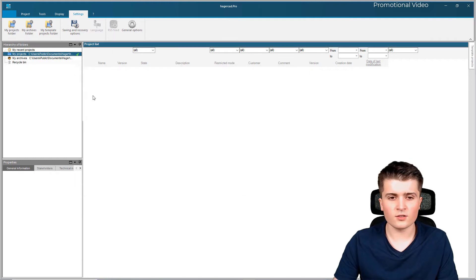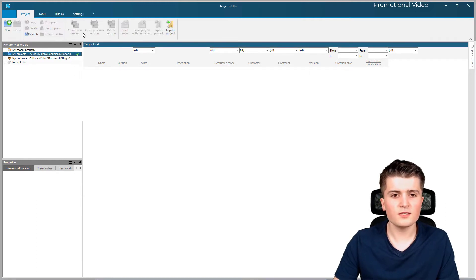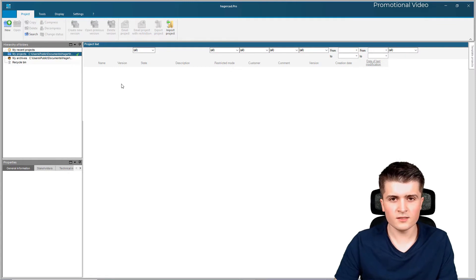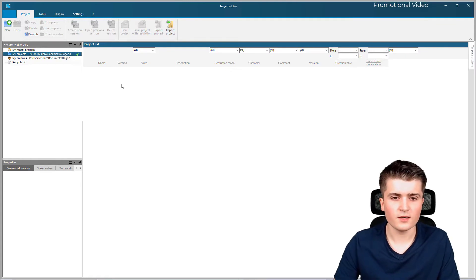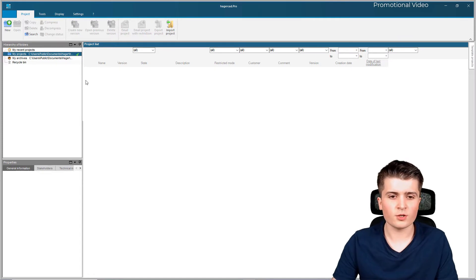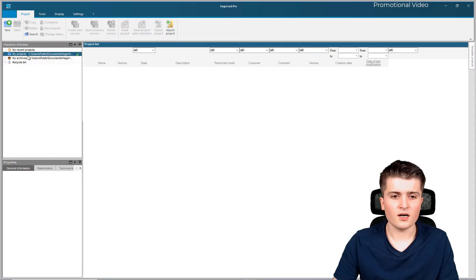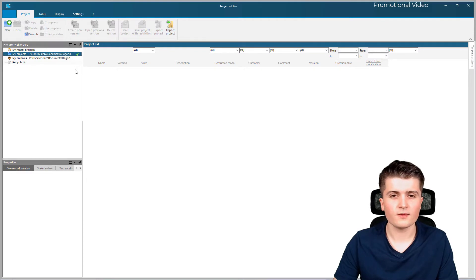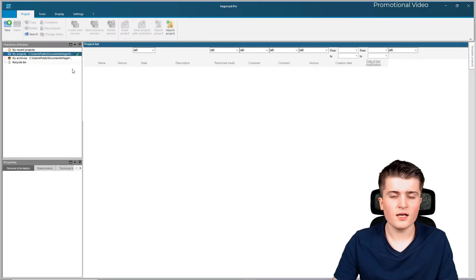After clicking OK you should see this window - the dashboard of HagerCAD. Here in the middle we have our project list, and depending on which folder we choose here we will see different projects: the recycle bin, the archive, recent projects, or the default folder. But before we create our first HagerCAD project I first want to set up some settings together.